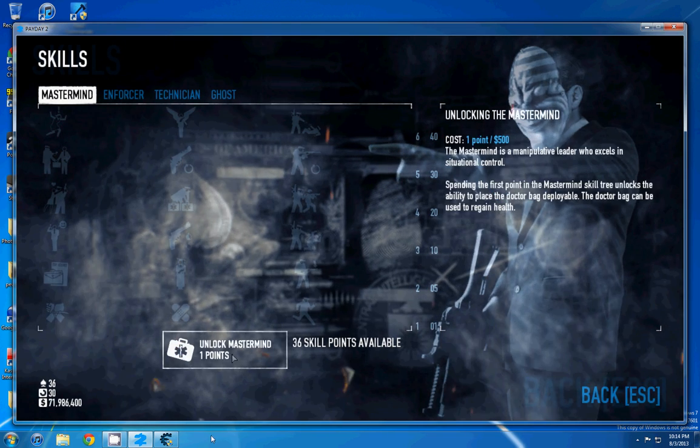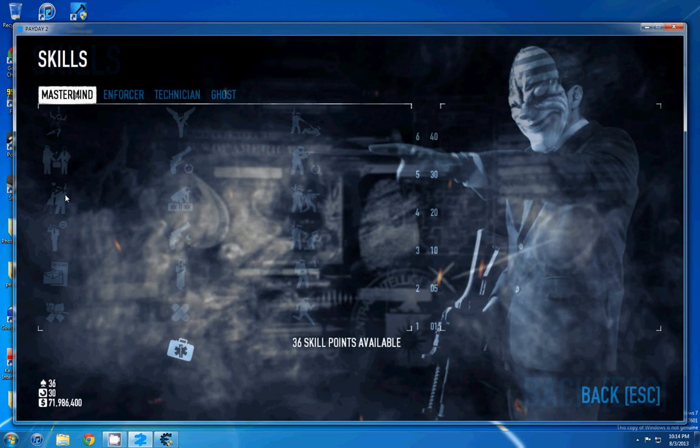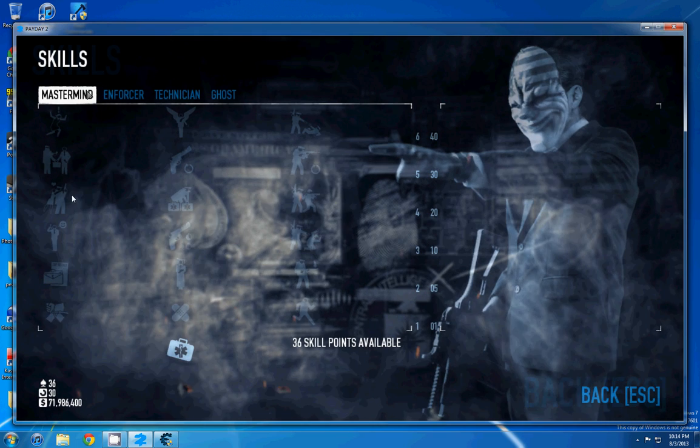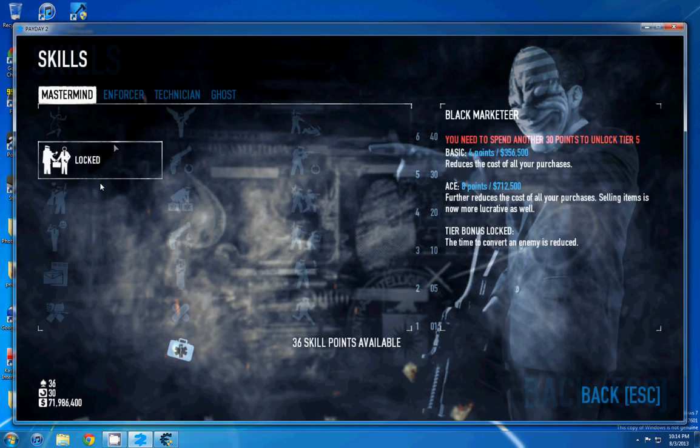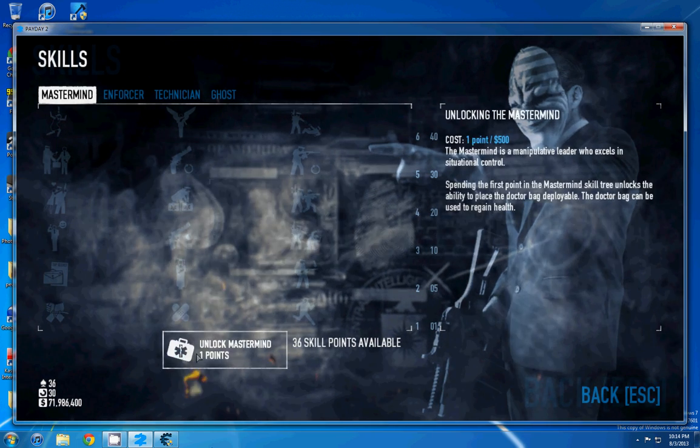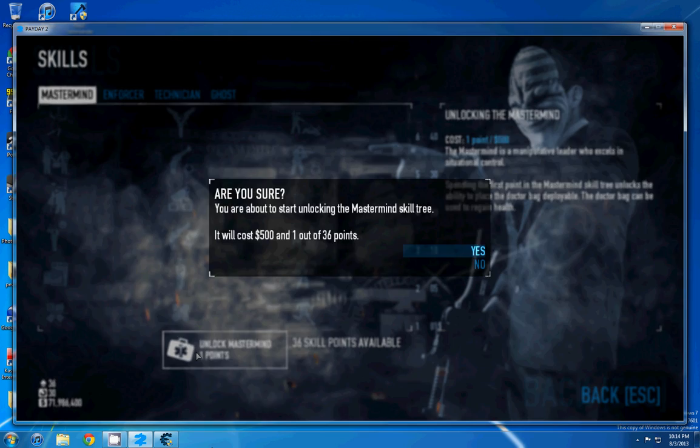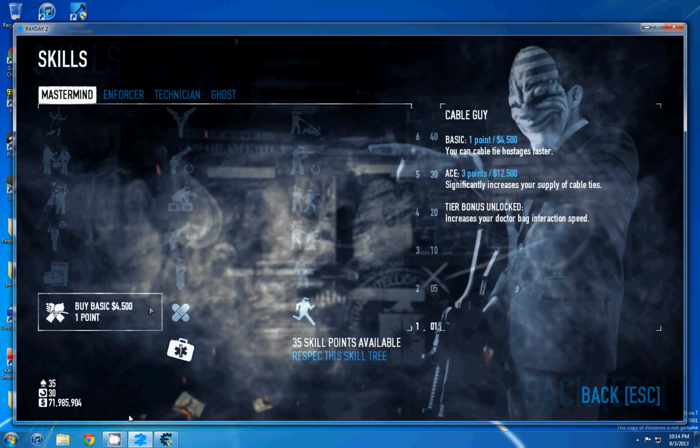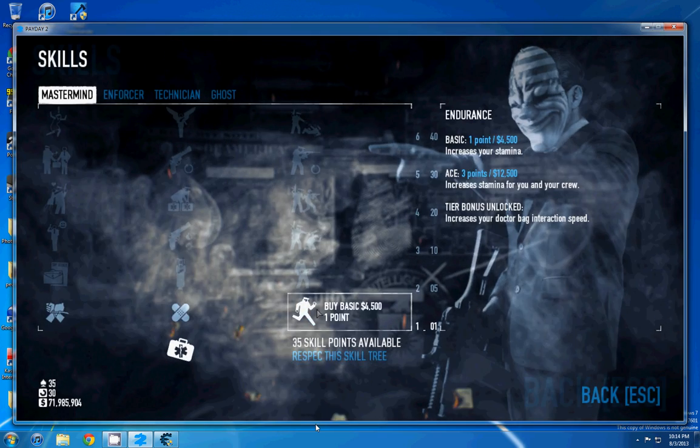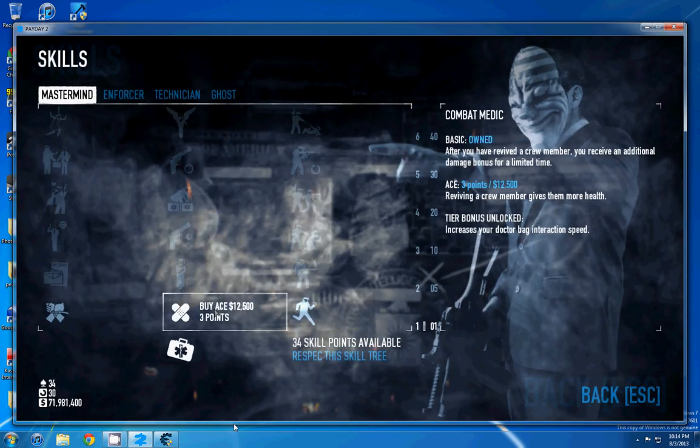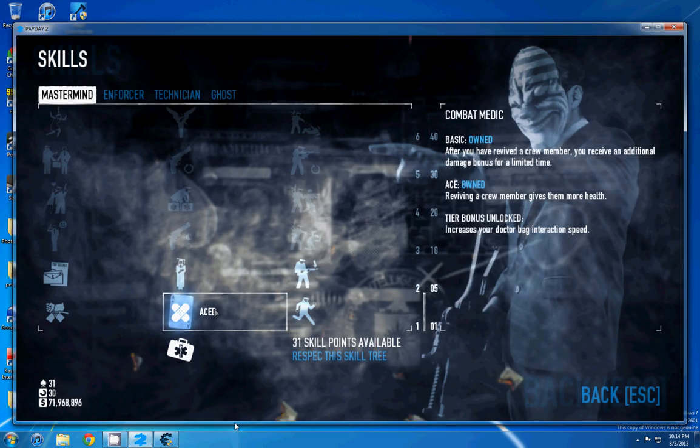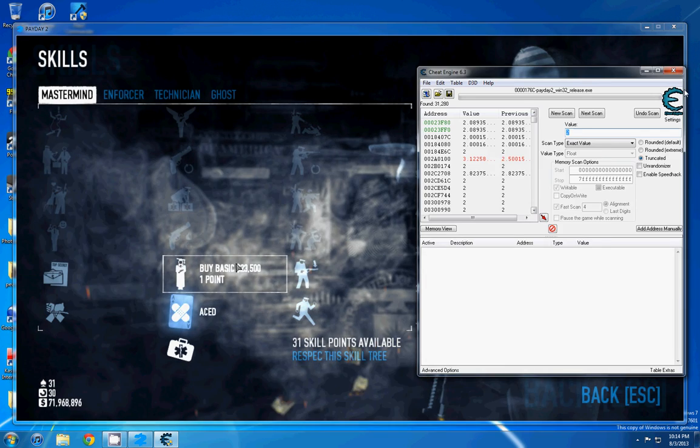What we're going to do first is start with any random skill set, like Mastermind, and we're going to unlock it. And then we need to ace one of these bottom skills. Let's just do this one, we ace that.